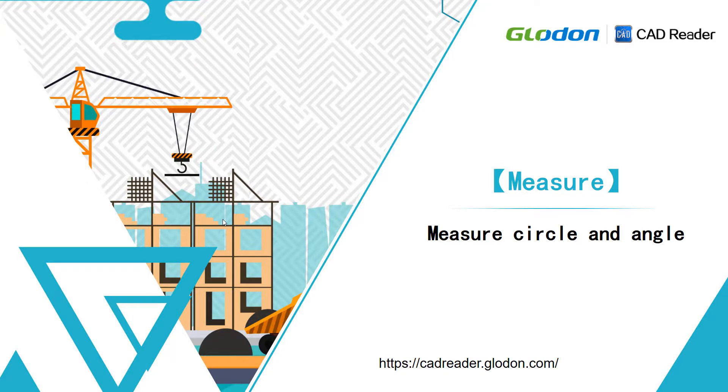In this video, we are going to learn how to measure circle and measure angle in CAD Reader.